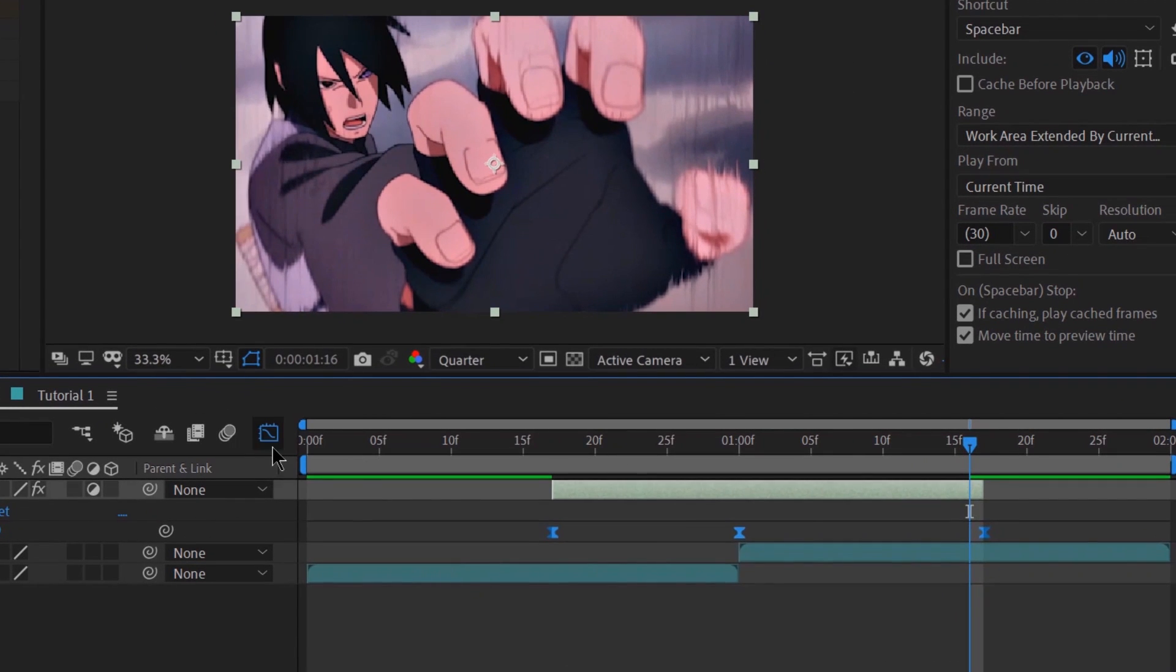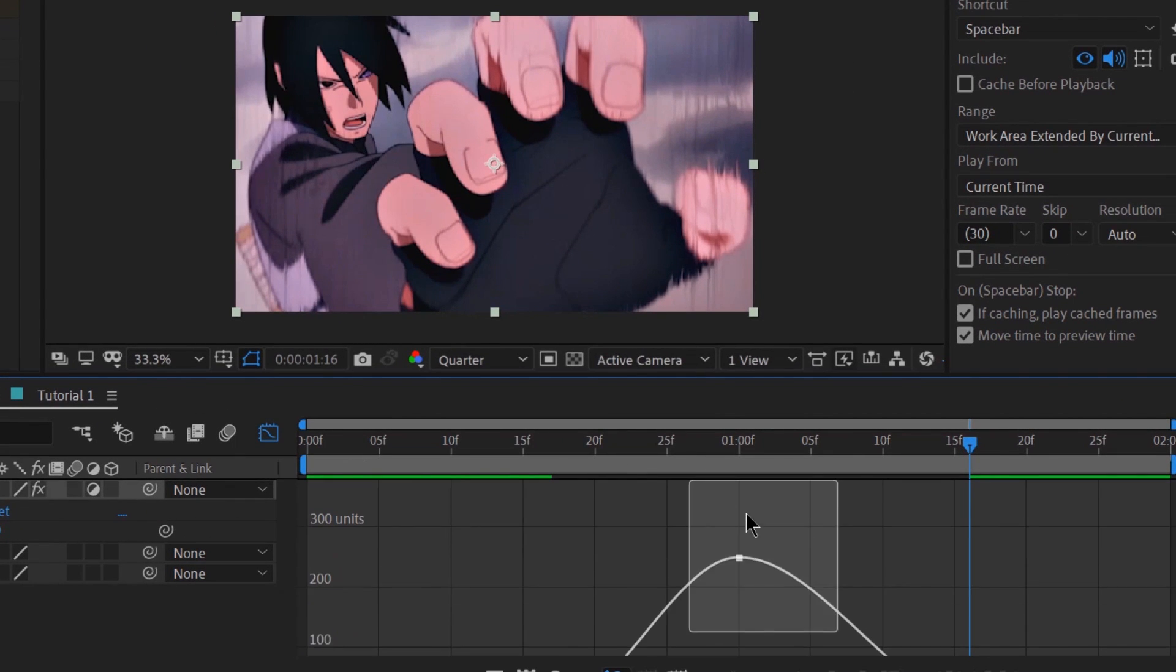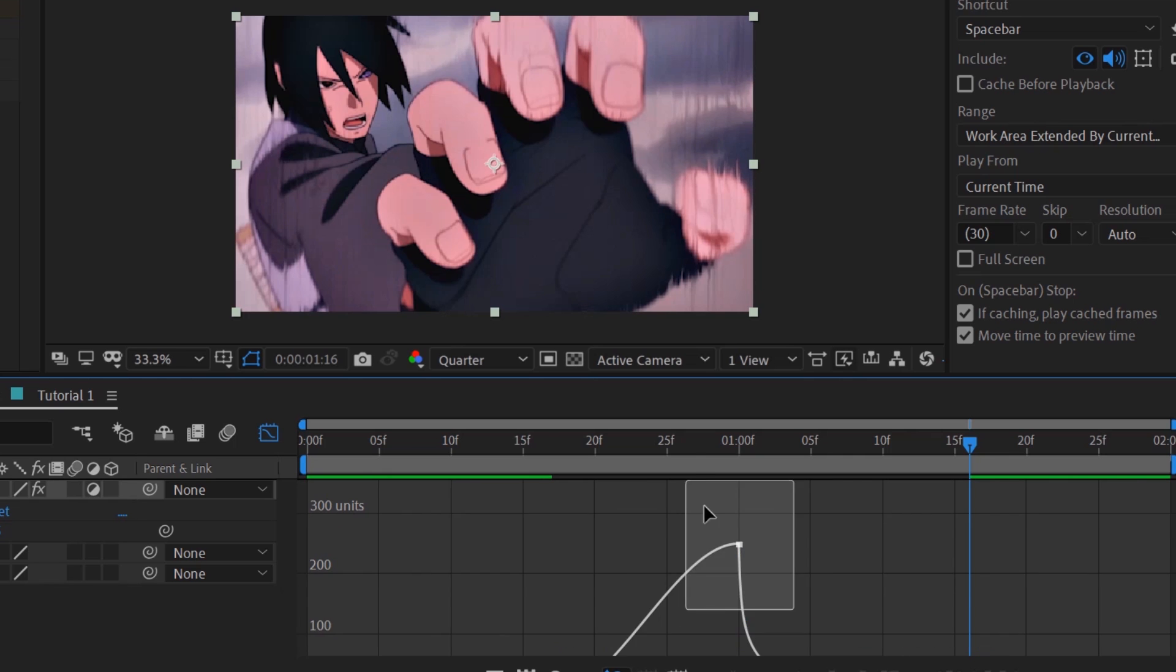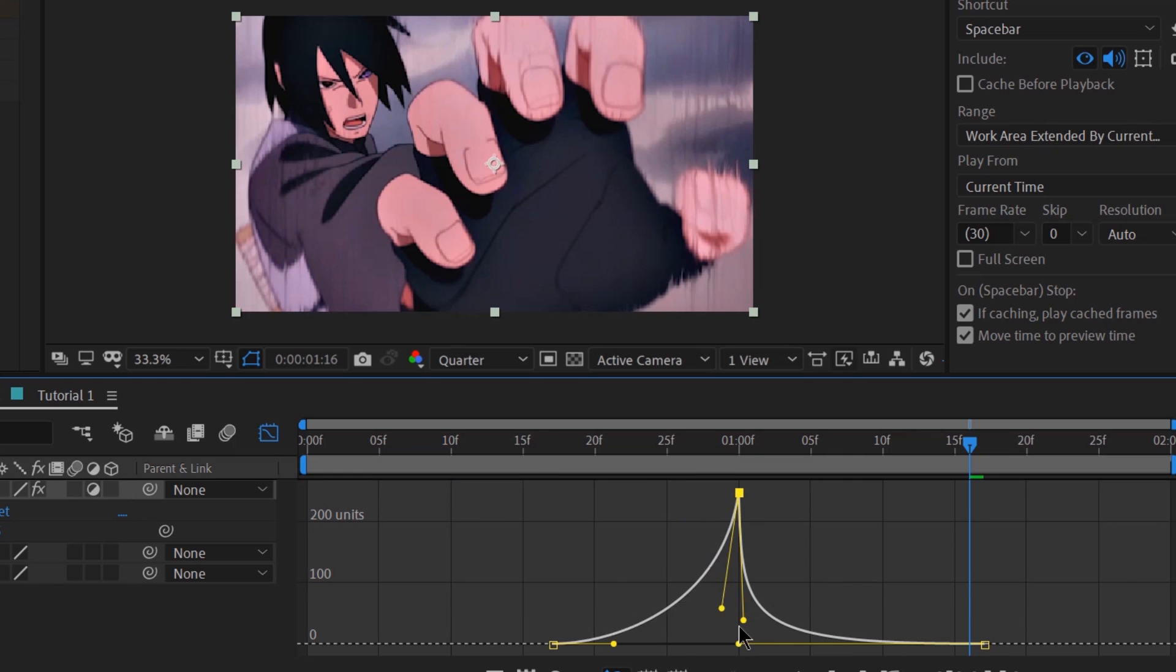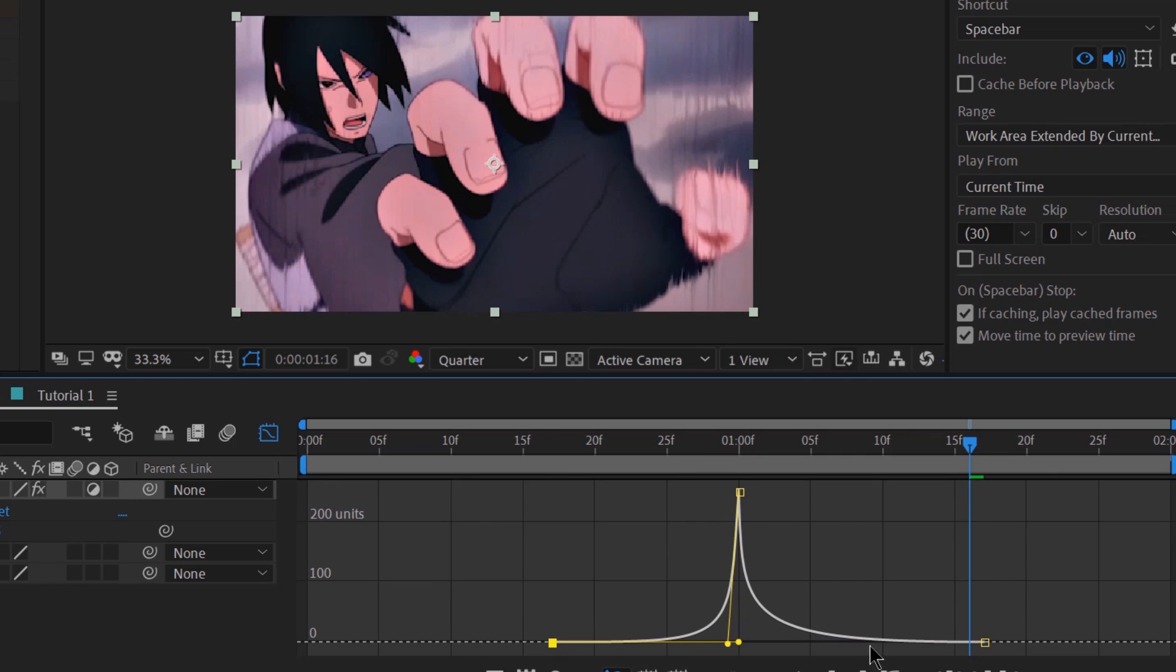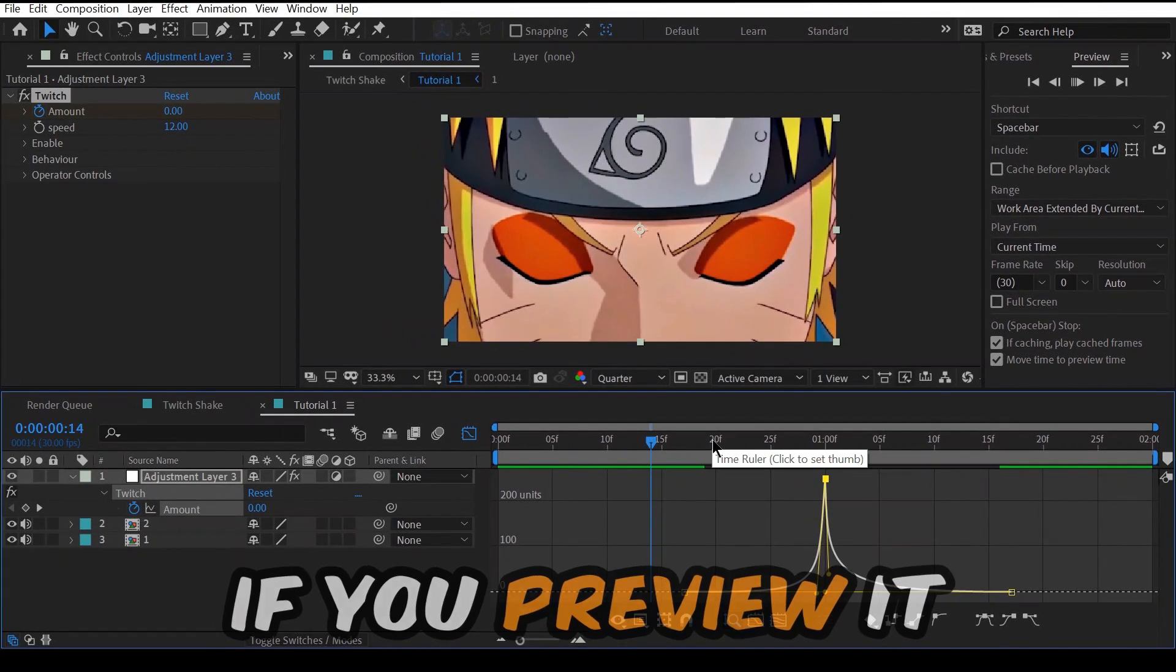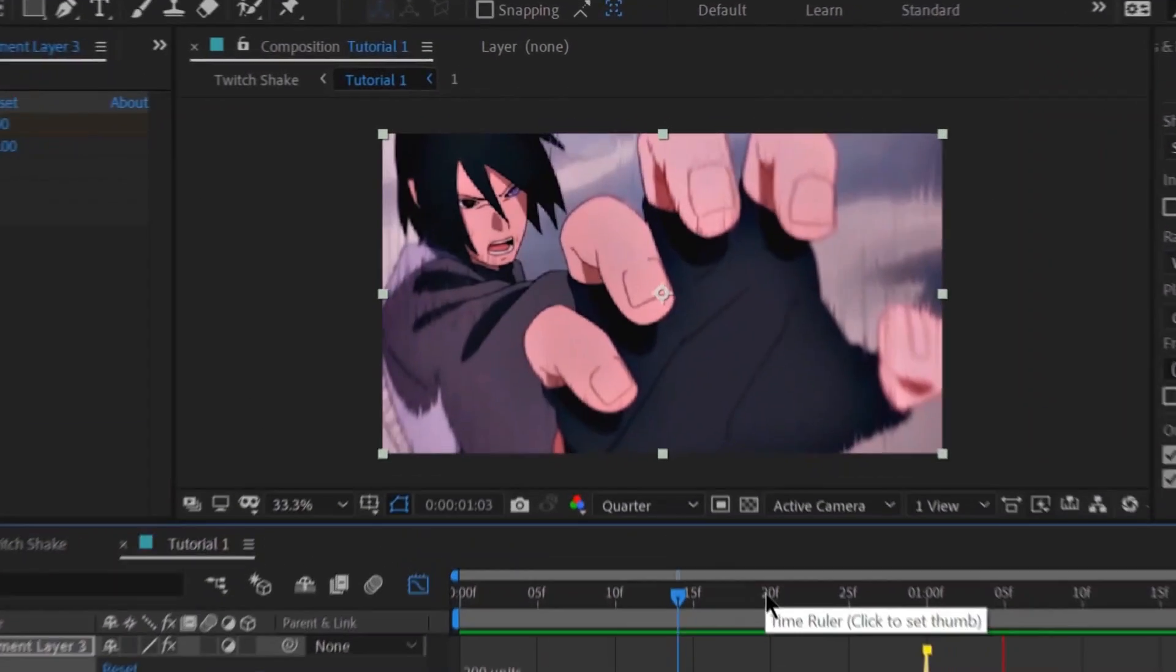F9 to easy ease the keyframes and move to the graph editor. I'd recommend you make a diagram for any shakes in general, let alone this one. But if you preview it, you can see that nothing's there.